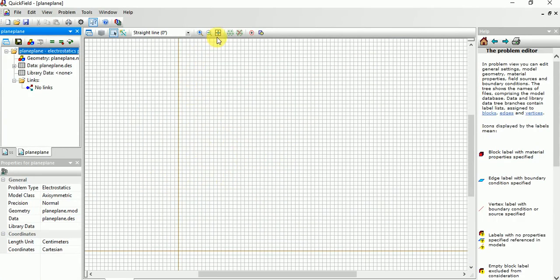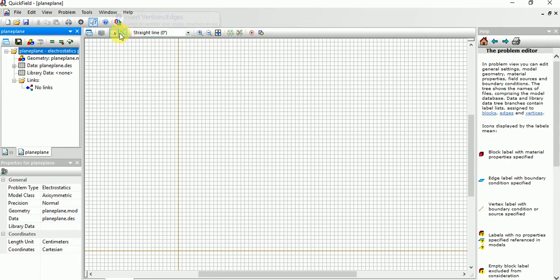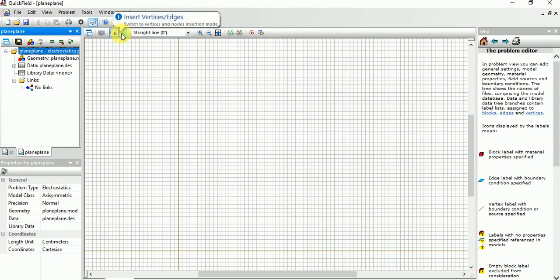Then you need to draw a block. For that you need to choose the line.